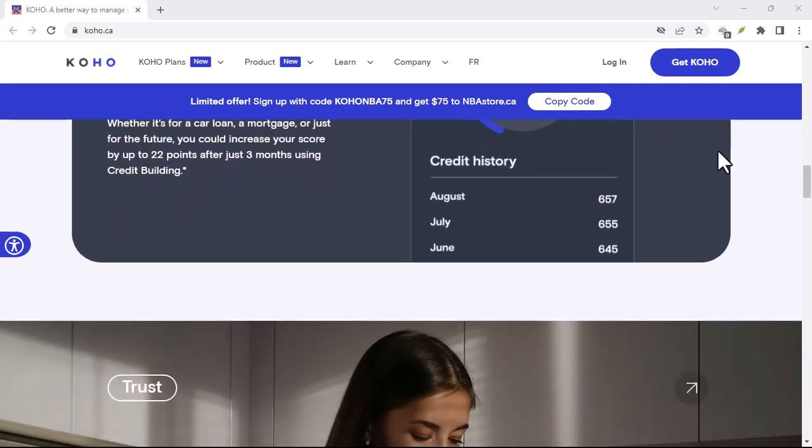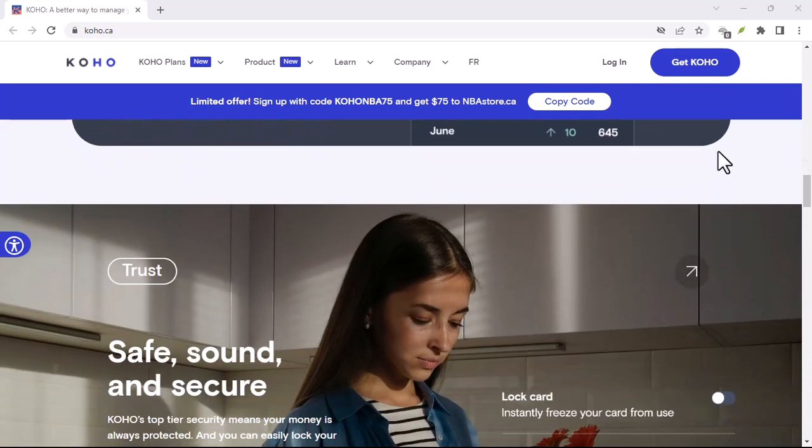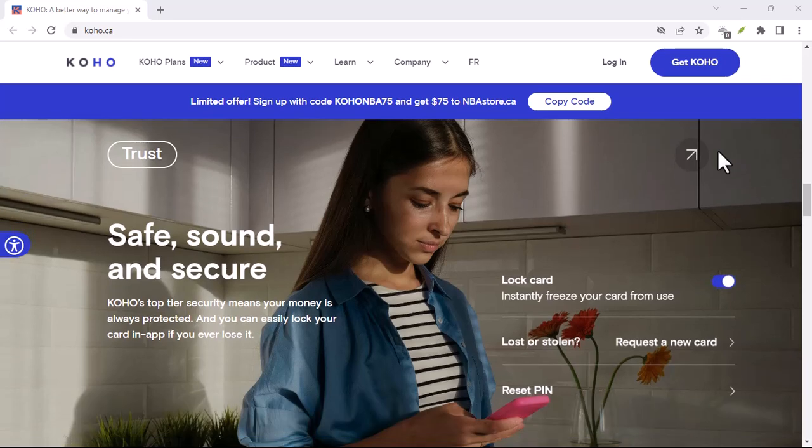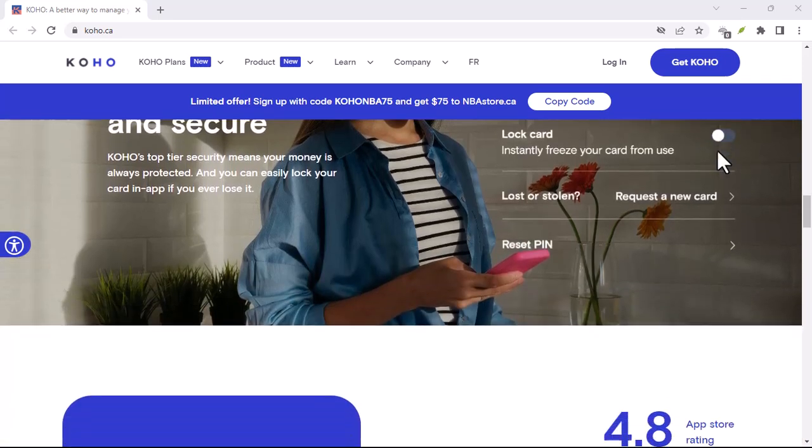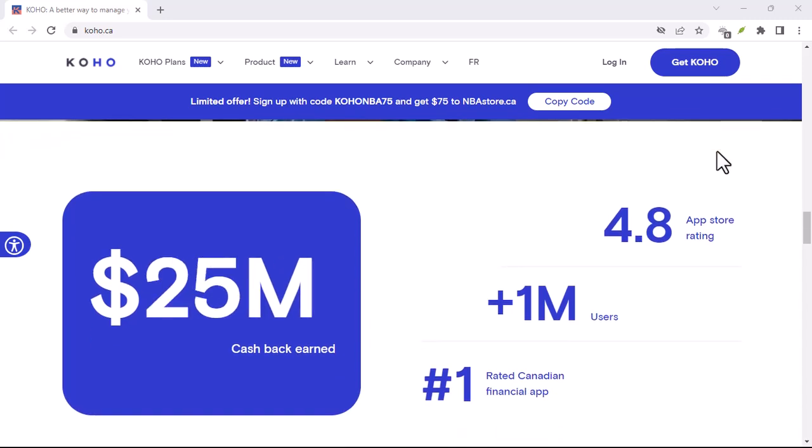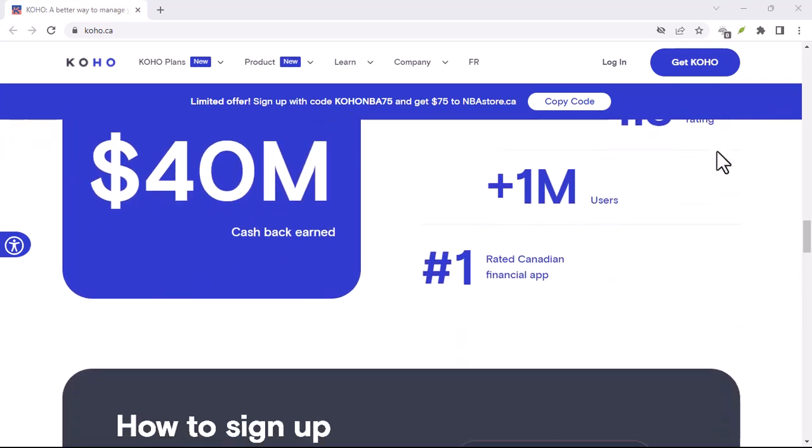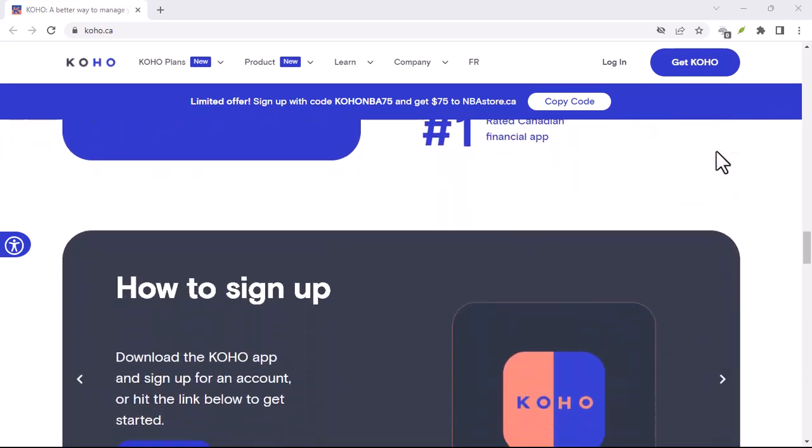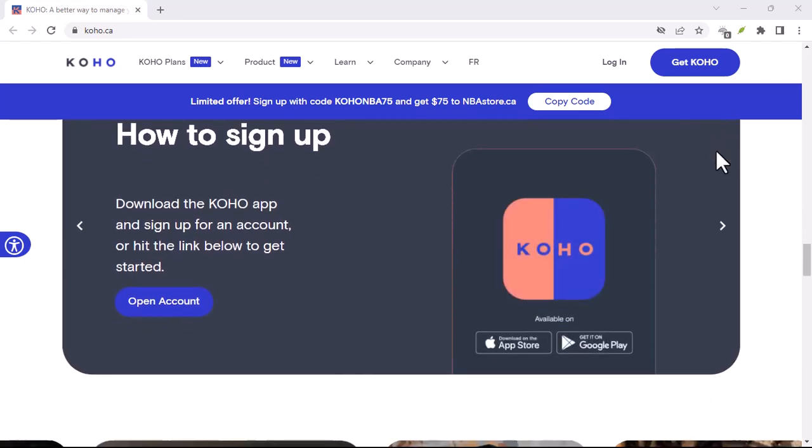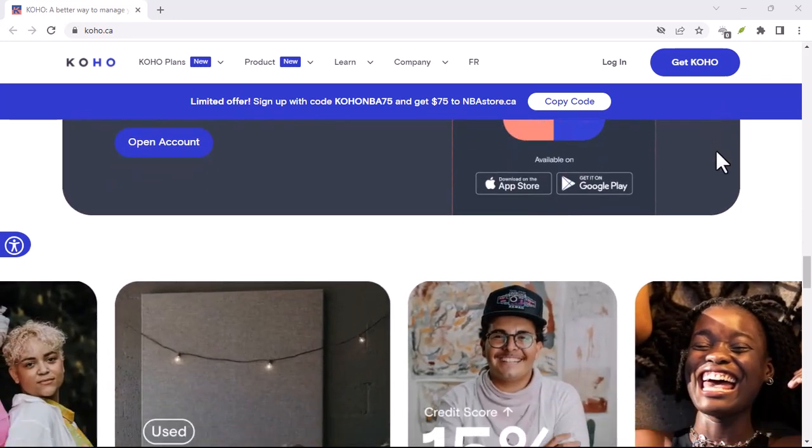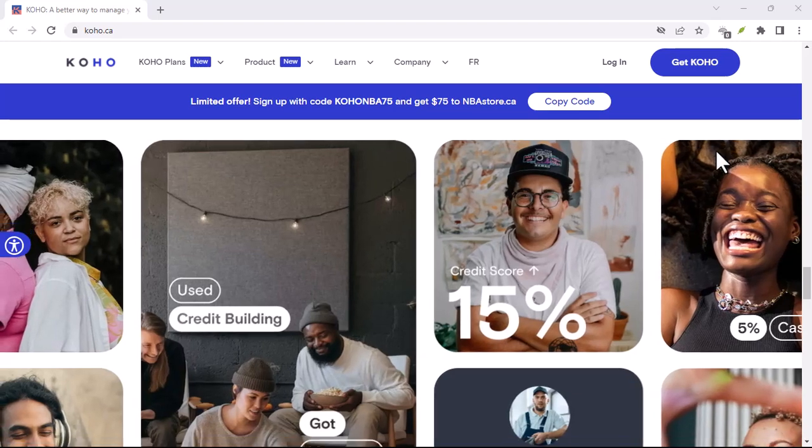Let's get real for a second. App issues can be a major pain. You're trying to manage your finances, check your balance, or maybe make a quick payment, and bam! Your app decides to take a vacation. It's like your car breaking down when you're already late for a meeting. Frustrating, right?